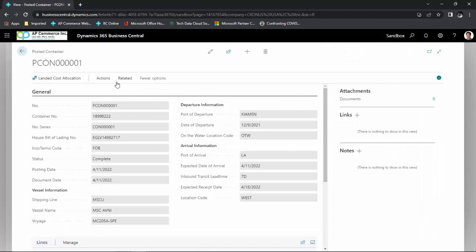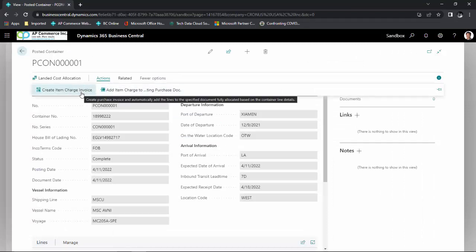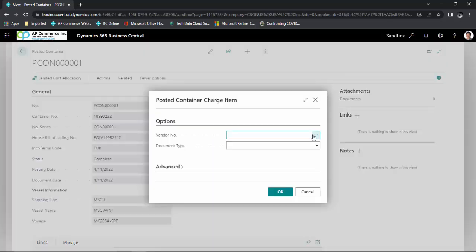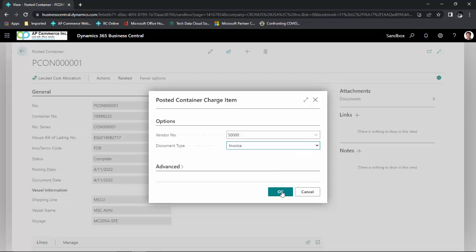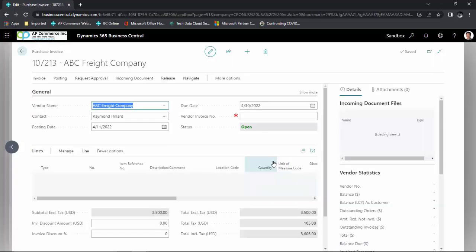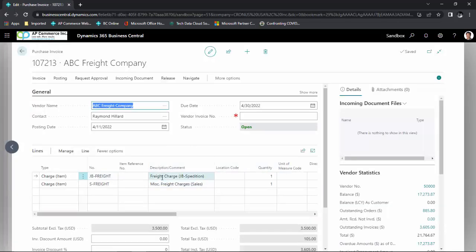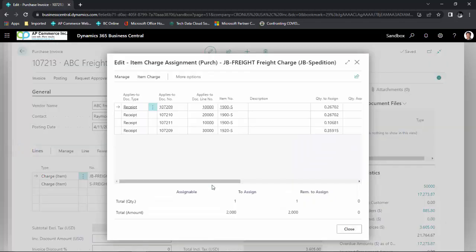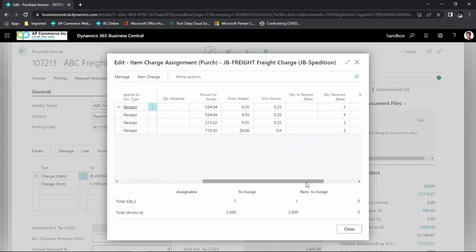I'm going to allocate it by amount as well. Once done with all allocations, close the allocation screen and click on Create Item Charge Invoice. You can add charges to an existing purchase invoice or purchase order, but in this case I'm going to create a new item charge invoice. I'll define my vendor — ABC Freight Company — and set the document type as invoice, then click OK. It will create the purchase invoice automatically, with the item charge assignment allocated to the purchase receipts by dollar amount.